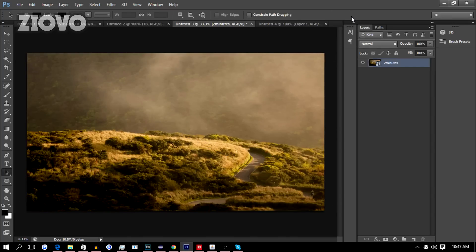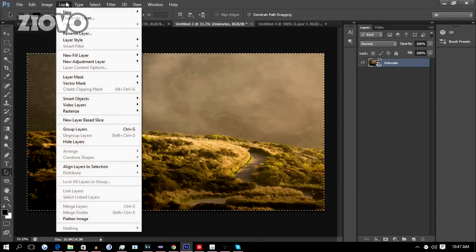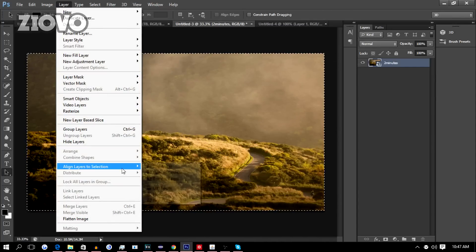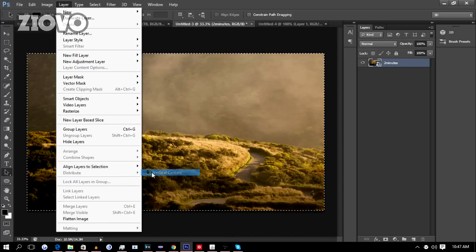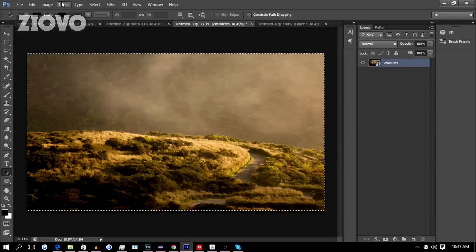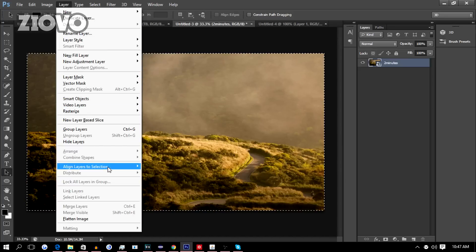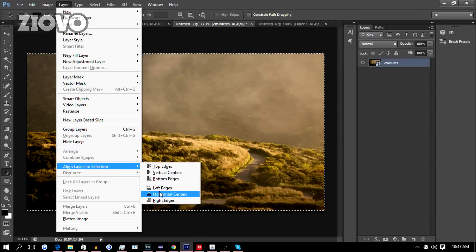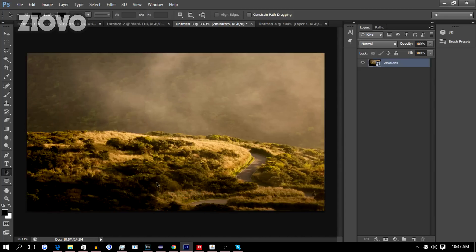If you want to center this image in any way, just press Ctrl+A, go to Layer, Align Layers to Selection, Vertical Centers, and Layer, Align Layers to Selection, Horizontal Centers to center the image vertically and horizontally.